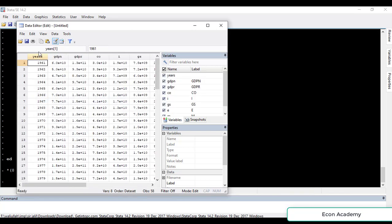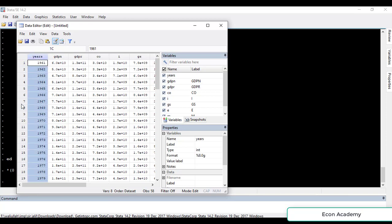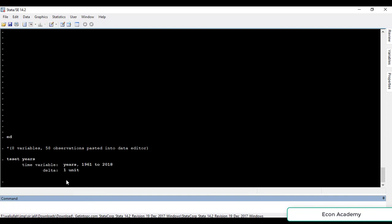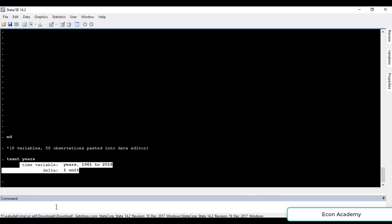The first row contains my variable names, so I will select 'variable names'. For the time period I have a variable called 'years'. Currently Stata took this data as cross-sectional, so to make it time series we have the command 'tsset' followed by the name of the time variable, which in this case is 'years'. Press enter and now Stata has taken this data as time series. Now for estimating OLS we have the command 'reg'.